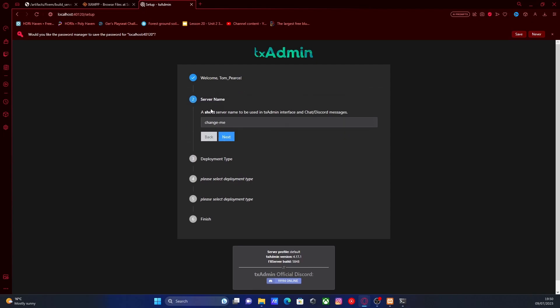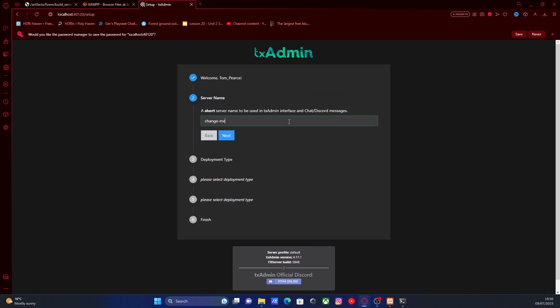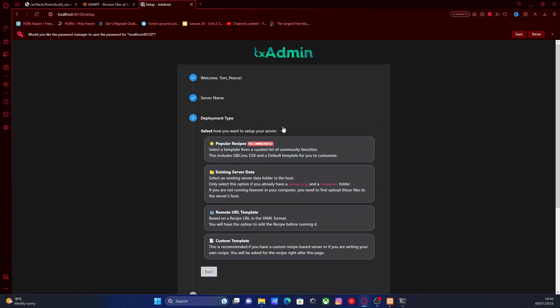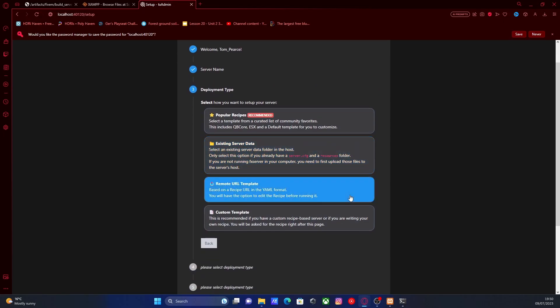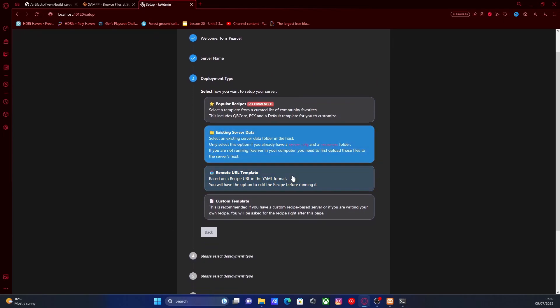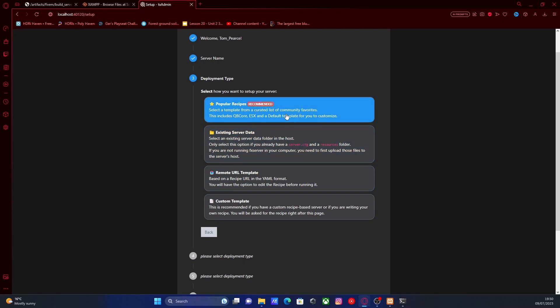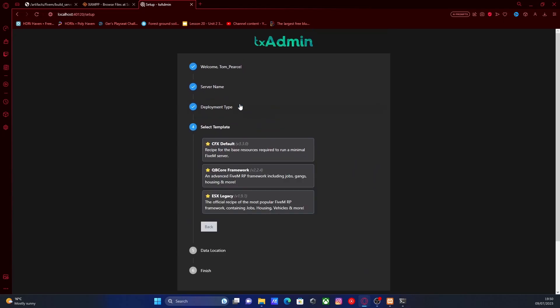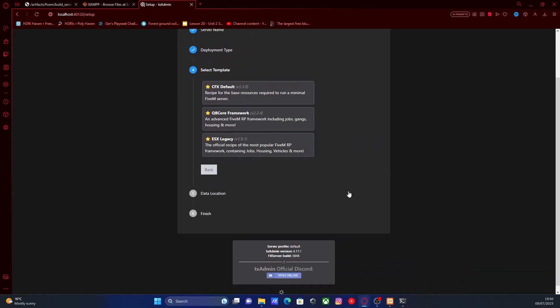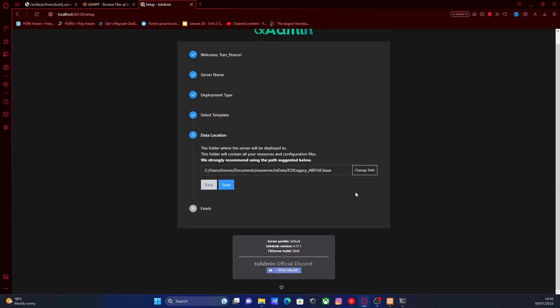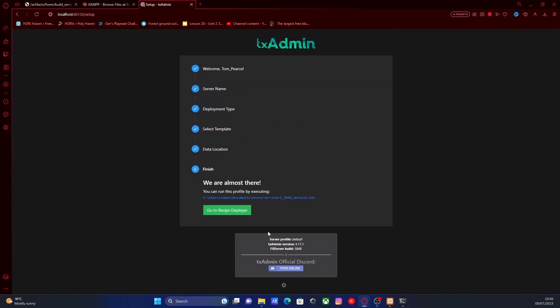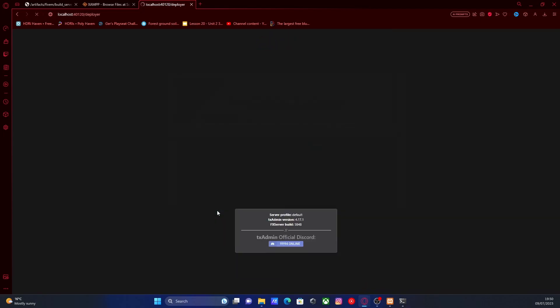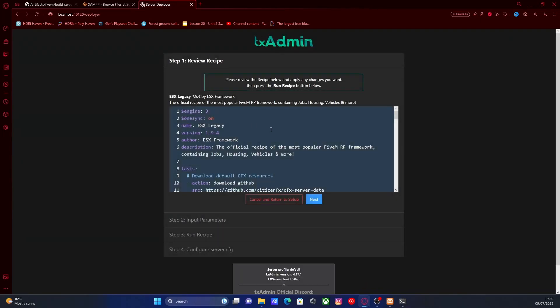Hit next, and then for your server name, all you're going to do is change this to literally whatever you want. This is going to be ESX server. Hit next, and then this is where it's going to be actually installing our ESX. We're going to go into our popular recipes, which is our recommended document type, and then we're going to select the ESX legacy and then hit save and then go to recipe deployer.